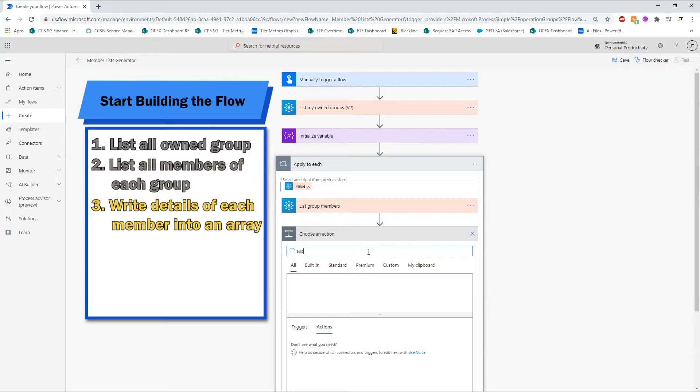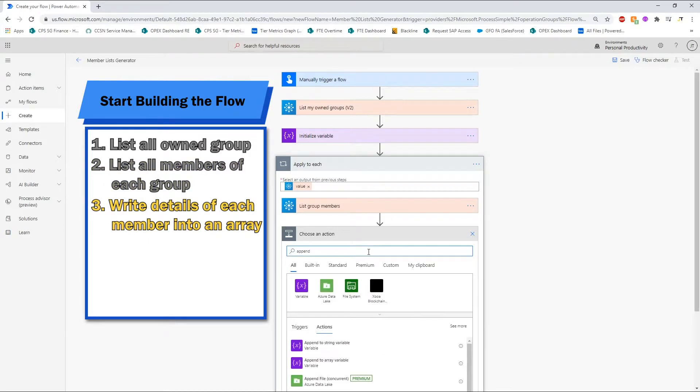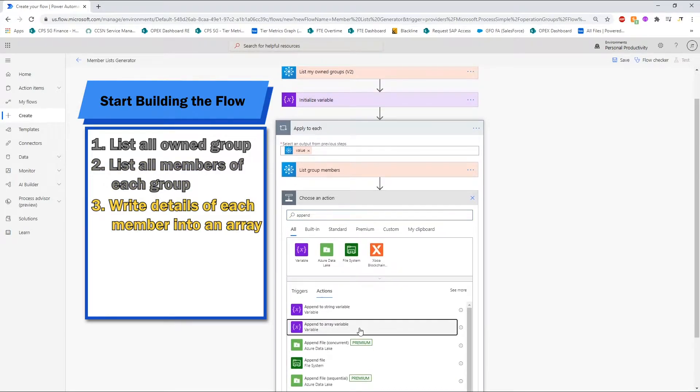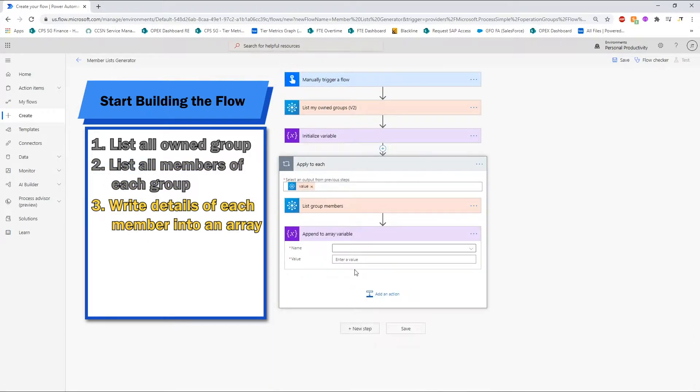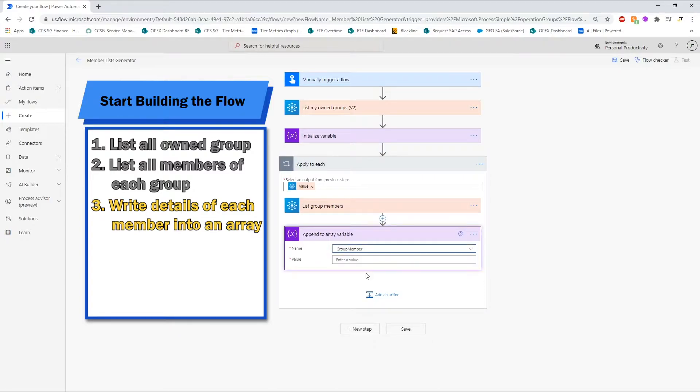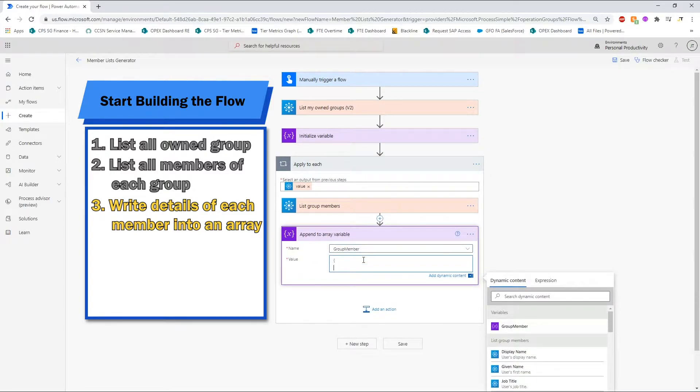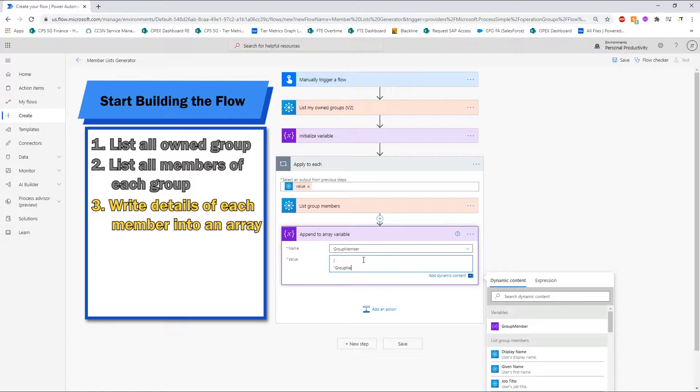For the next step, we will use the Append to Array variable action. What this action does is that for each of the group members that we generate, we will push the values that we have selected into the array variable that we have created in the previous step.